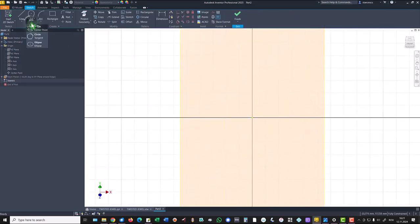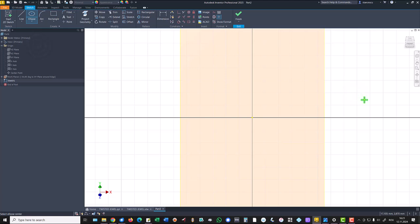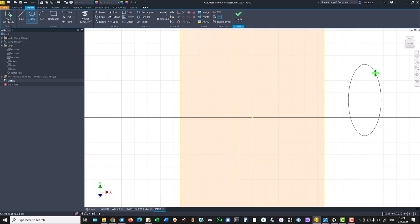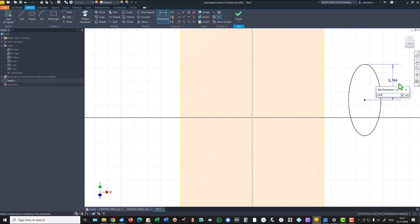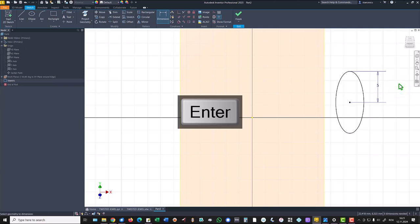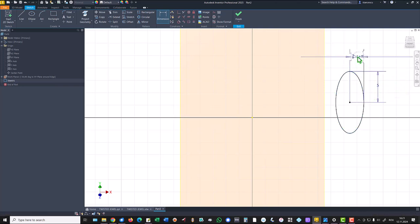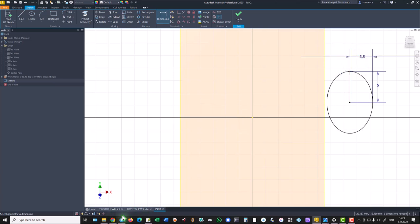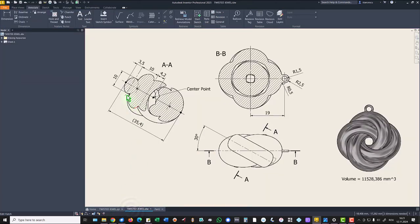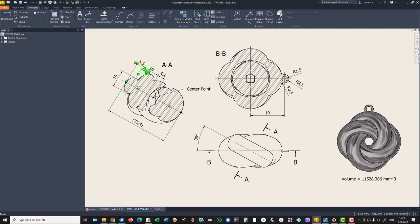We draw an ellipse with dimensions 10 divided by 2 and 3.5. You see that dimensions here. 10 divided by 2, 3.5. Then 10, 4.2.